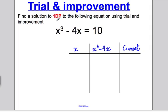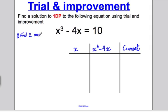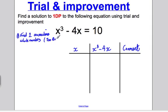Step one: never start straight with decimal guesses. You always have to start in the same way. You need to find two consecutive whole numbers — that's whole numbers after each other, like 3 and 4 or 11 and 12. Find two consecutive whole numbers where one is too big and the other is too small.